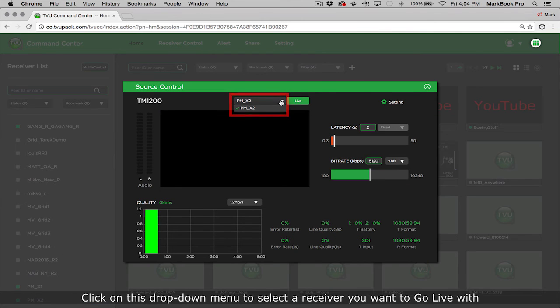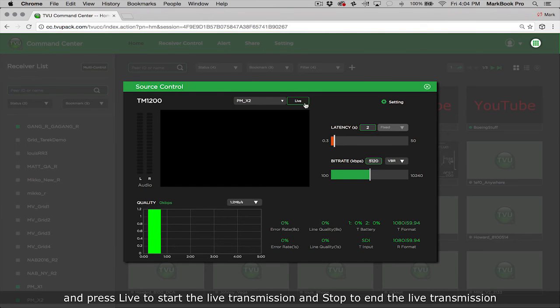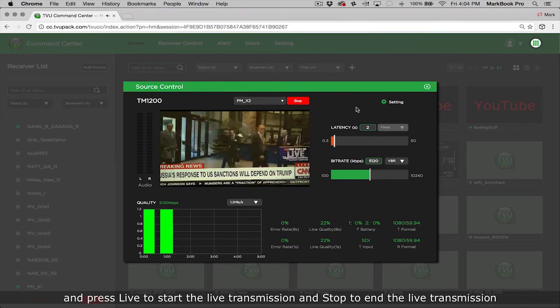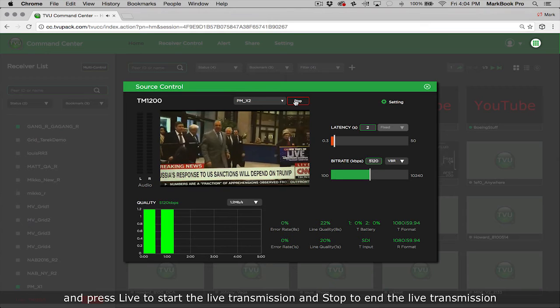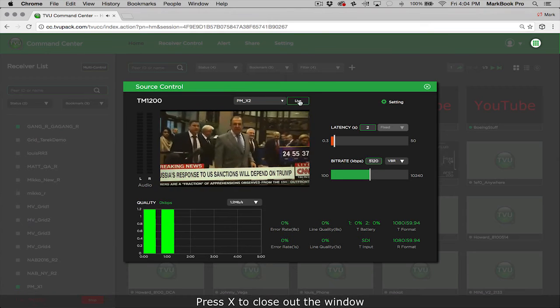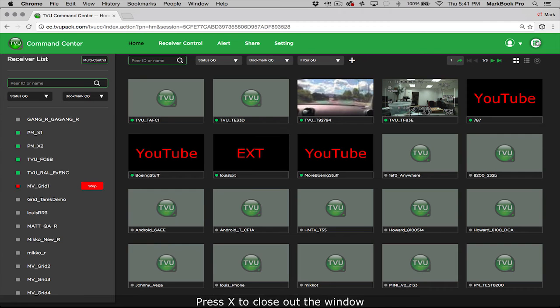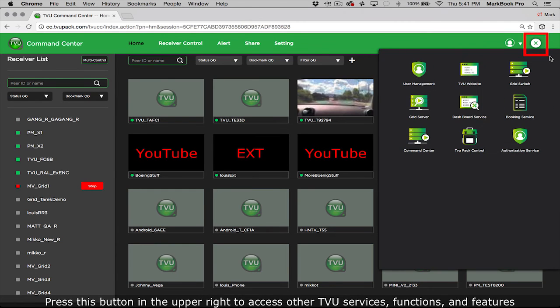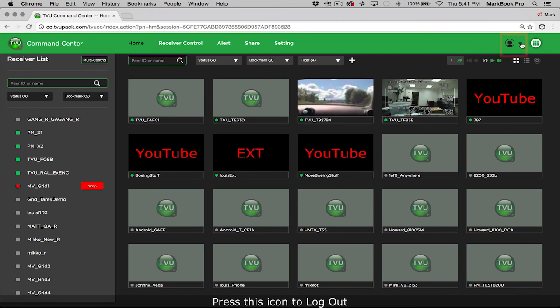Click on this drop down menu to select the receiver you want to go live with and press live to start the live transmission and stop to end the live transmission. Press X to close out the window. Press this button in the upper right to access other TVU services functions and features. And press this icon to log out.